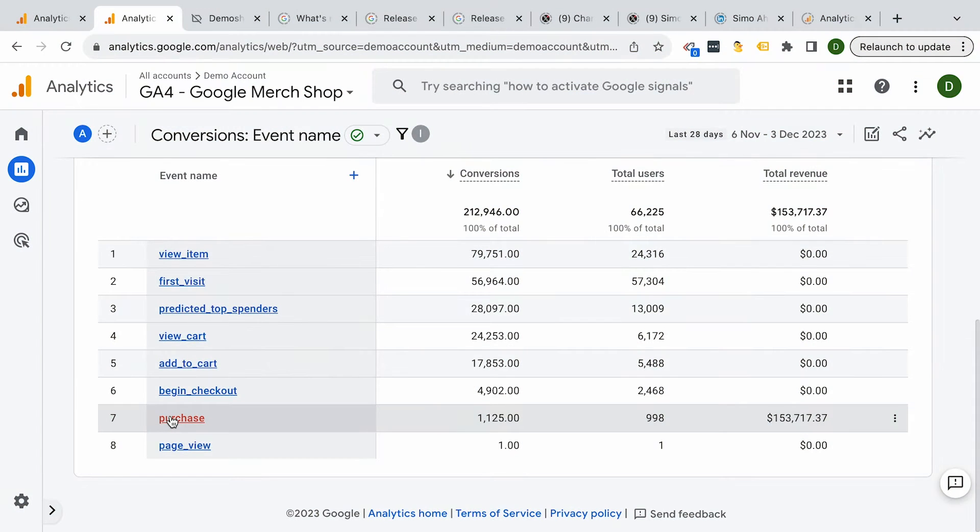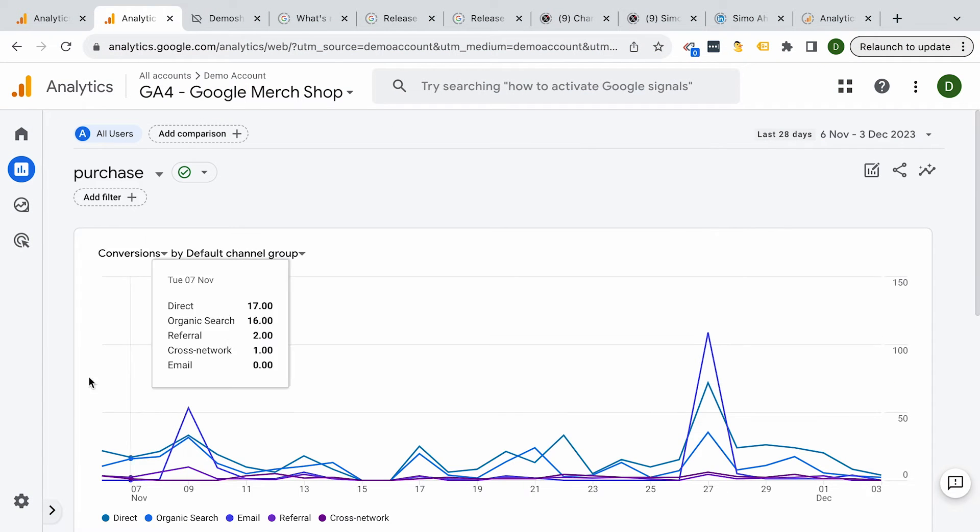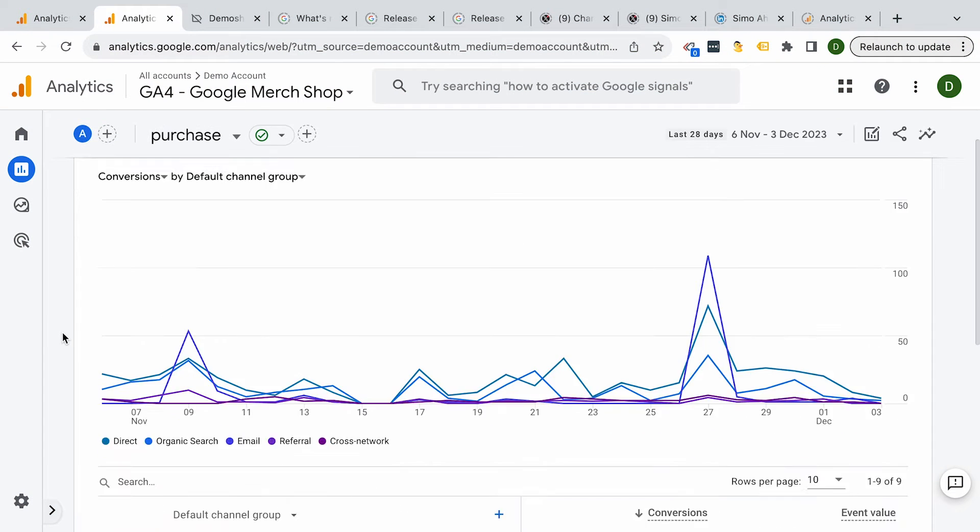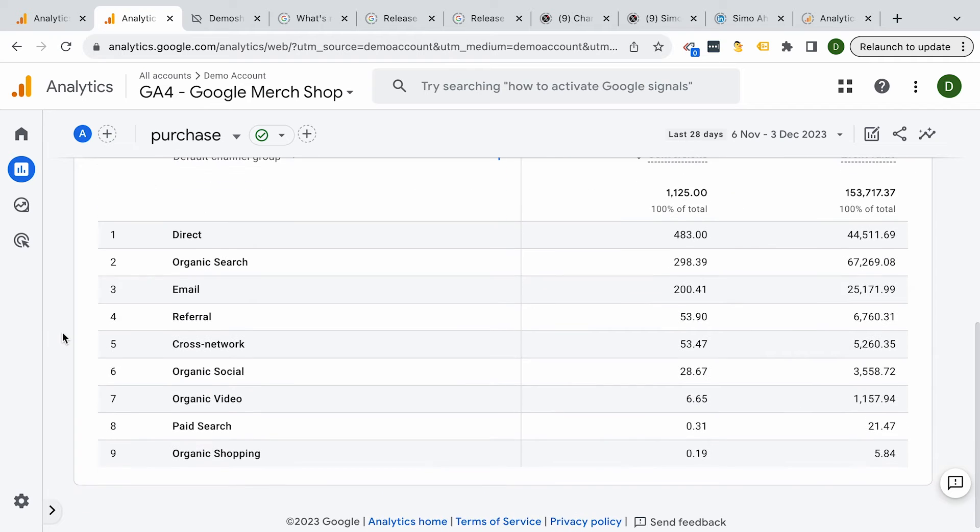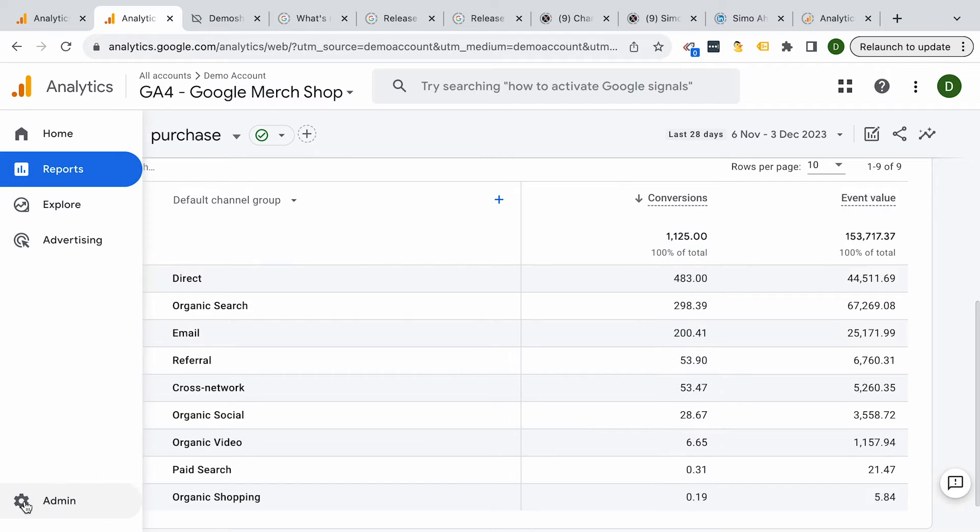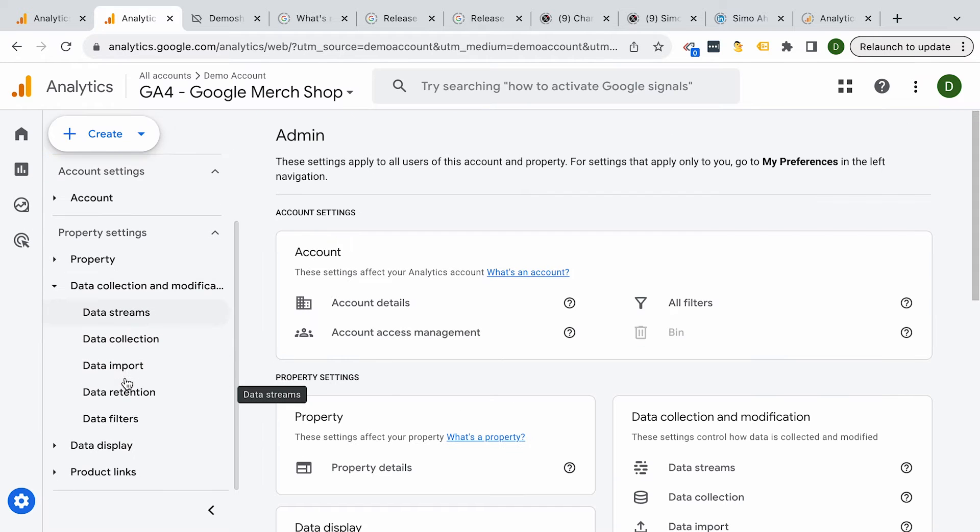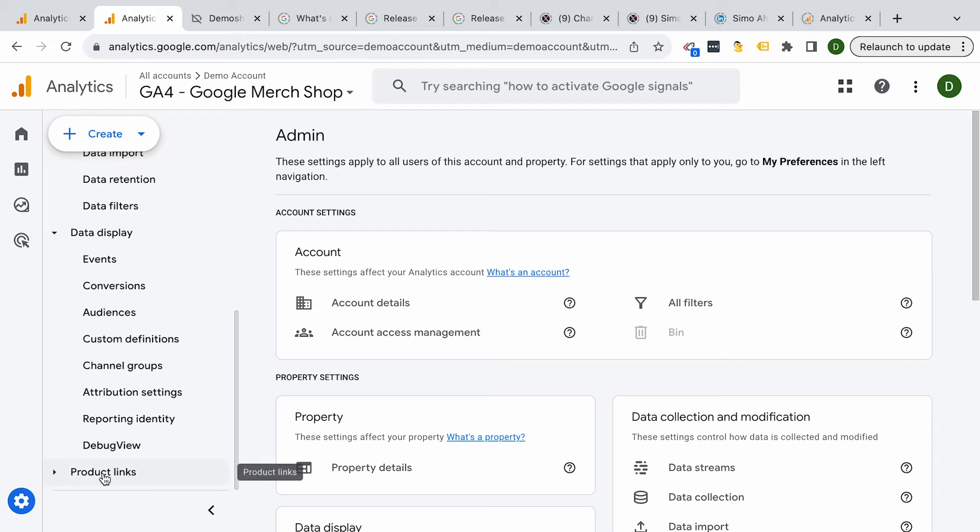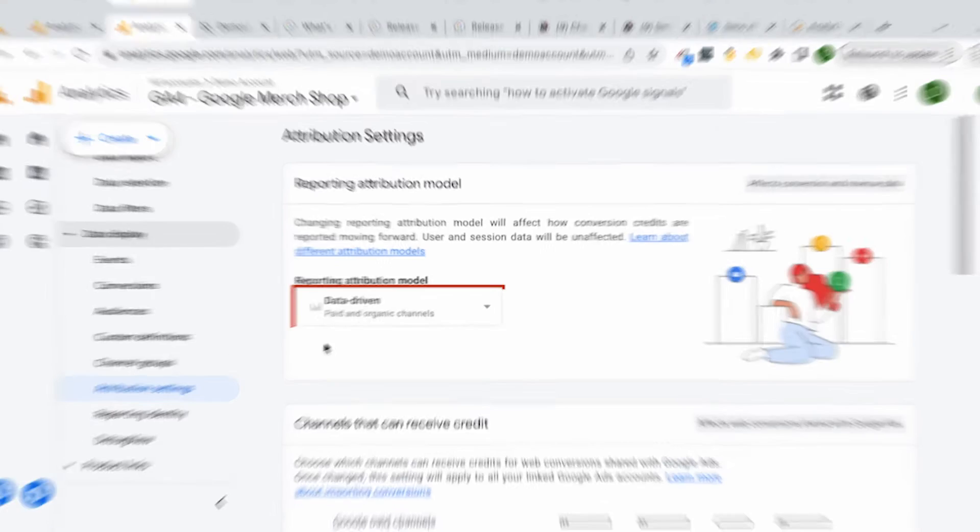So if you change the round, for example, to data-driven, to view the attribution model, you can then now click on one specific key event, and that will open up a new report that lets you dive into the actual breakdown on how your channels are attributed to this specific event. And this is done with the attribution model that you chose in the admin section.